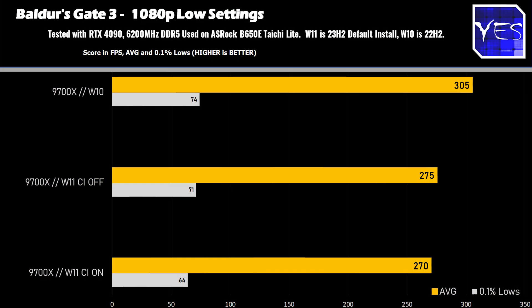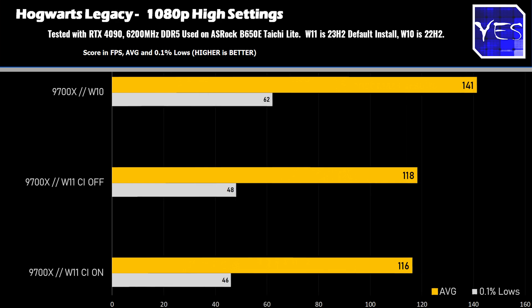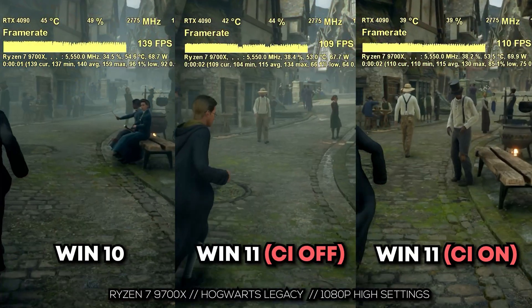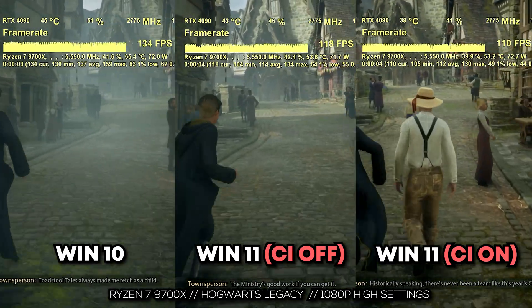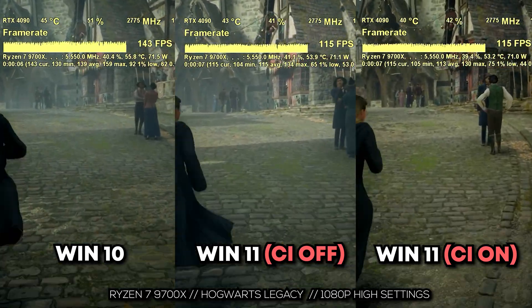Moving on to Baldur's Gate 3 — this was the least impactful result, suffering an 11% loss going from best case to worst case. Then for our final title, Hogwarts Legacy (Harry Potter), we're losing 17% going from Windows 10 down to Windows 11 with the default install and Core Isolation turned on. We'll show the side-by-side comparisons too so you can see the numbers in real time, along with the game settings used.